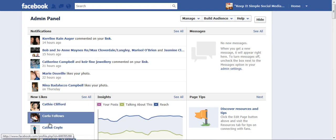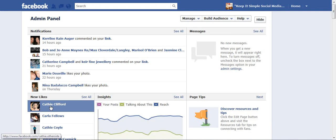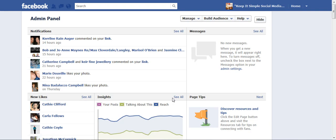Over here you have your new likes, so you could go and thank those people for coming to your business page and liking your page. Over here you have your insights tab, which you need to have 30 people like your page before Facebook will allow you to use that. Now if someone sent you a private message, because Facebook business pages now allow private messages, this is where the message would appear.